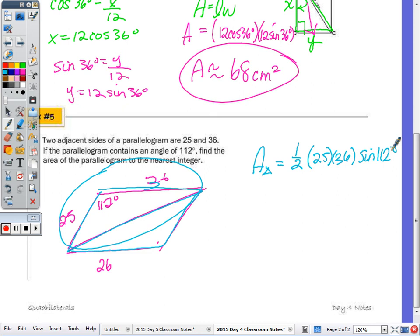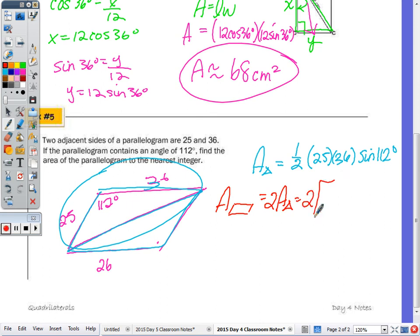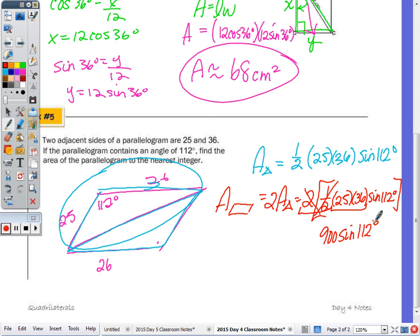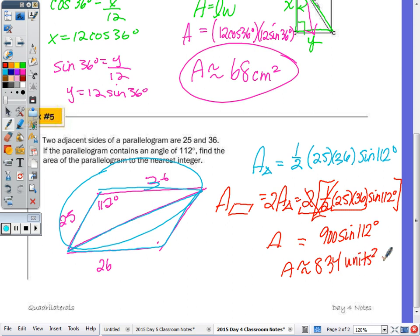Then multiply by 2. The area of the parallelogram is 2 × (one half × 25 × 26 × sin 112°). The two and one-half cancel, leaving 25 × 26 × sin 112° = 650 × sin 112°. Since 25 × 26 = 650... actually simplified as shown: 900 × sin 112° gives approximately 834.4, which rounds to 834 square units.